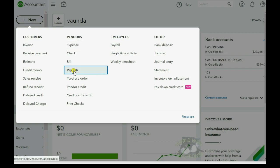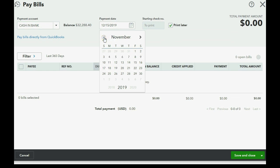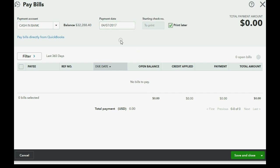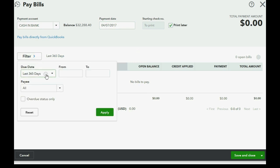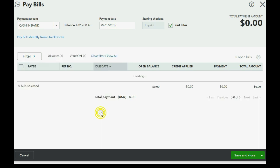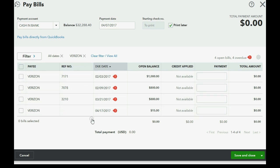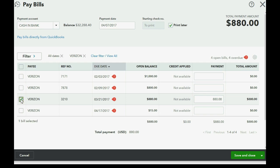We go down to the Pay Bills window and make sure it says April 7th of 2017. We'll click filter — we want to see all dates, and we want to see only Verizon. You should get comfortable with the filter tab here in the Pay Bills window. Now we see all the bills for Verizon. We are paying the full amount of bill 3210, but we are also paying an additional $15 fee. The amount coming out of our bank account with one entry on April 7th is $895.